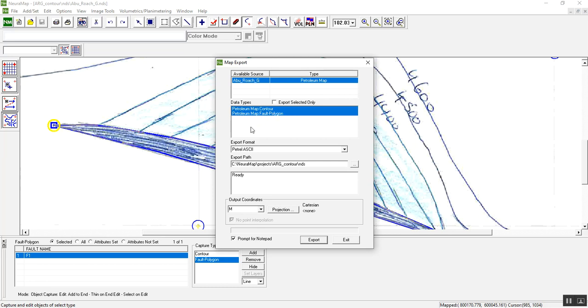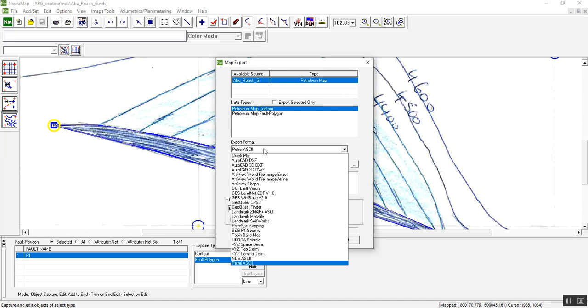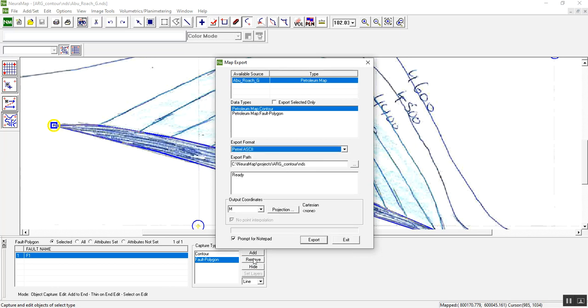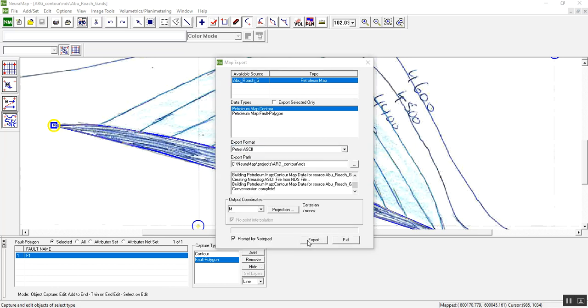I prefer to export each one differently. For now we can export map contour and then click Export. Be careful to use Petrel ASCII in the output format. Then export.